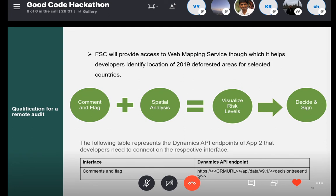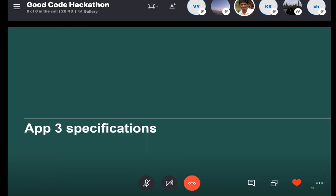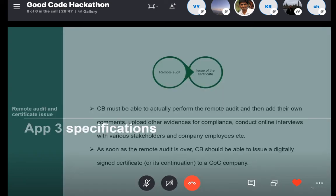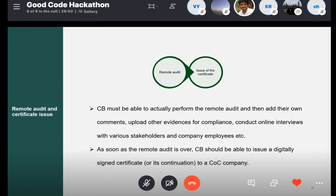For App 2, the first two steps are common — set up the trial instance and import the base schema. Once you have the base schema, you have to add additional schema required for the certification body to add notes, creating this schema manually in Dynamics. For App 3, you are going to develop two components. One is called remote audit, through which you will help the certification body conduct the remote audit, and finally issue the certificate to the company. The interface should help the certification body conduct the remote audit completely virtually.